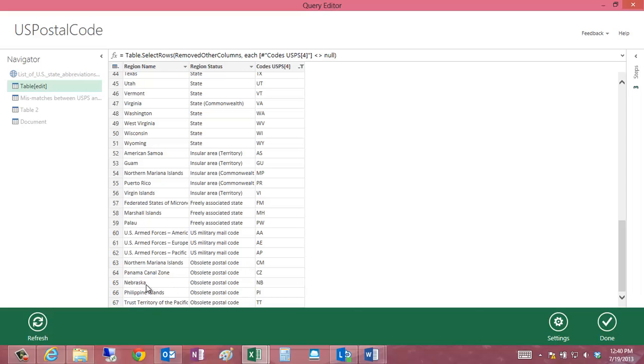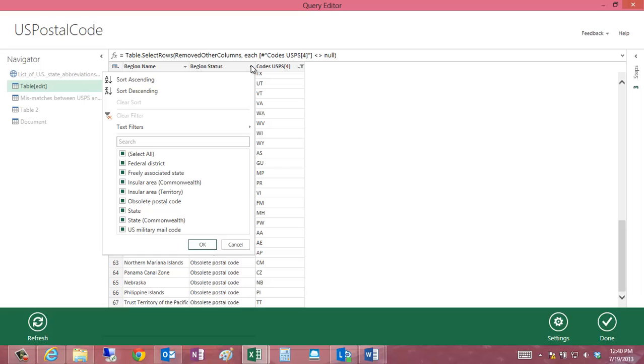For example, Nebraska used to be called NB for its abbreviation. It's now called NE. So, I don't want to have duplicate region names here if I'm going to be using this for lookups. So, what I'm going to do is just remove the obsolete postal code values here.